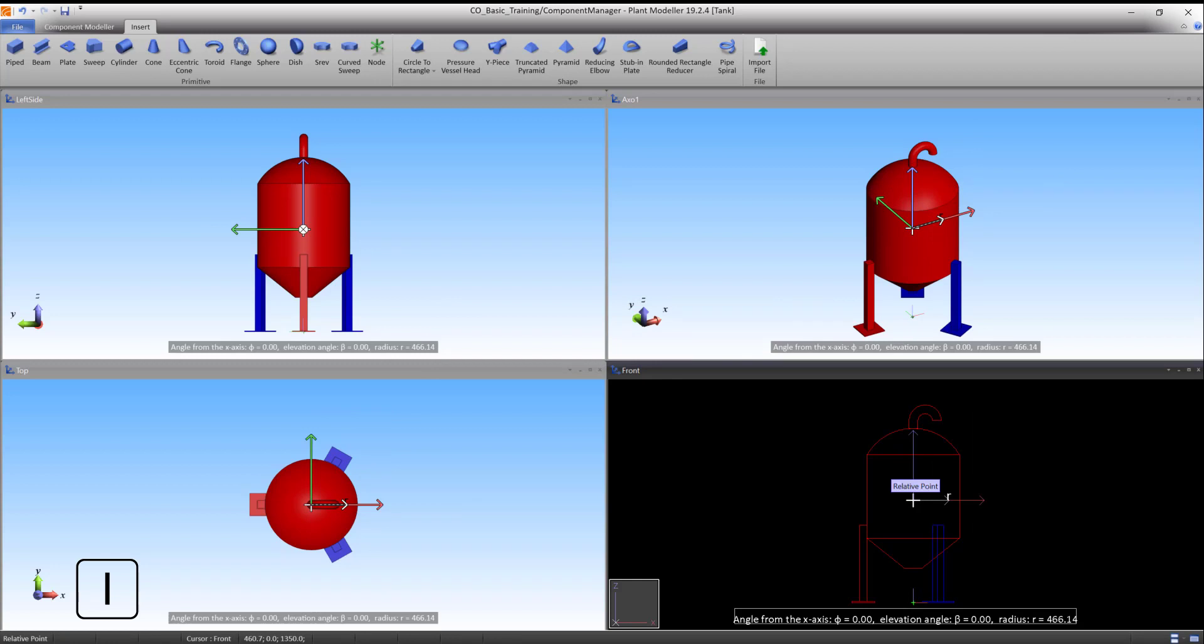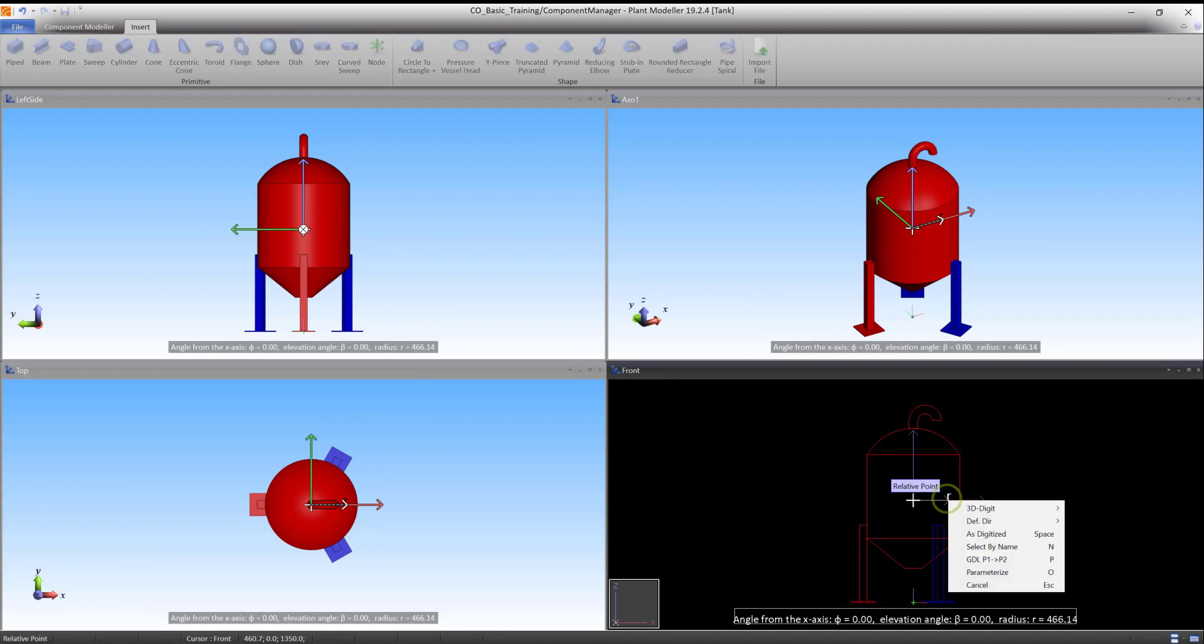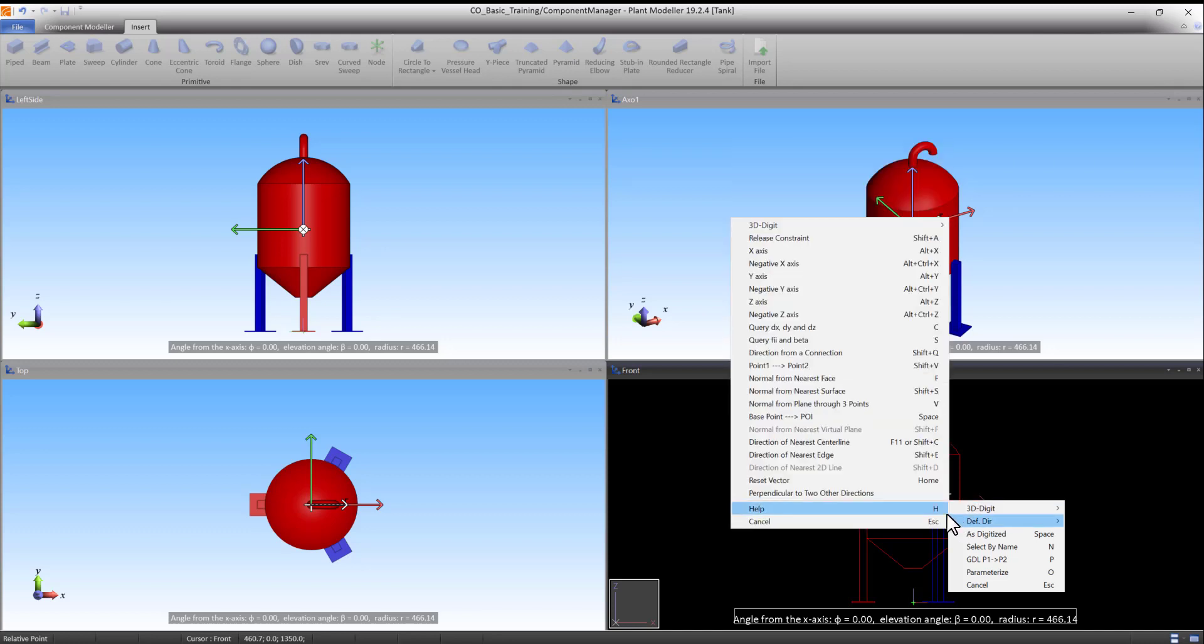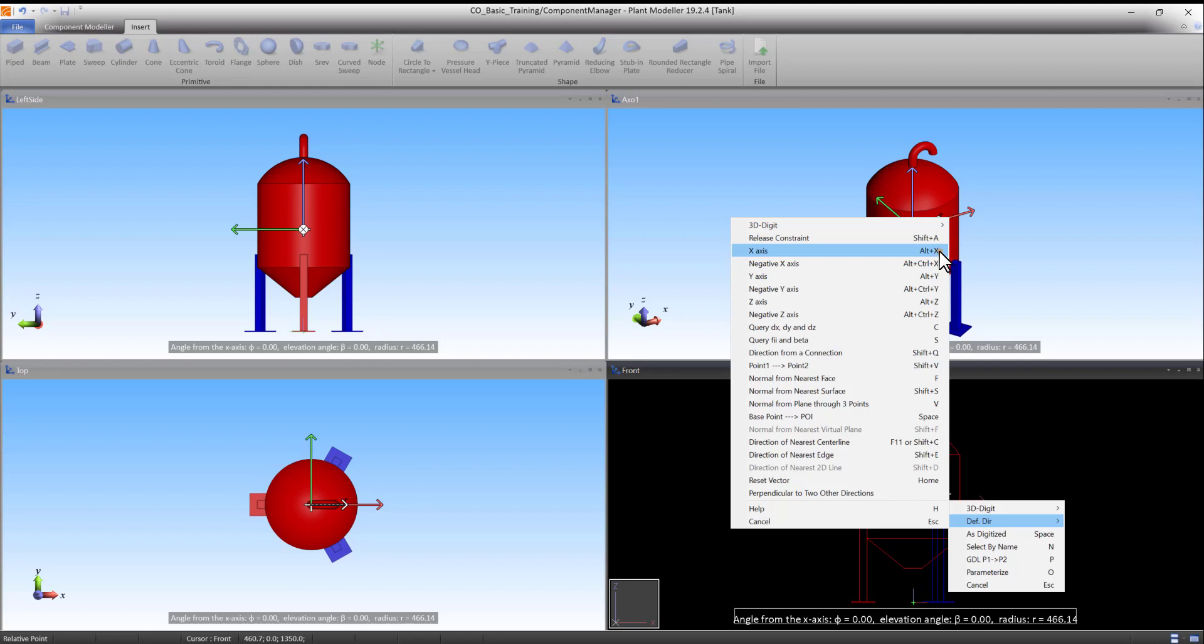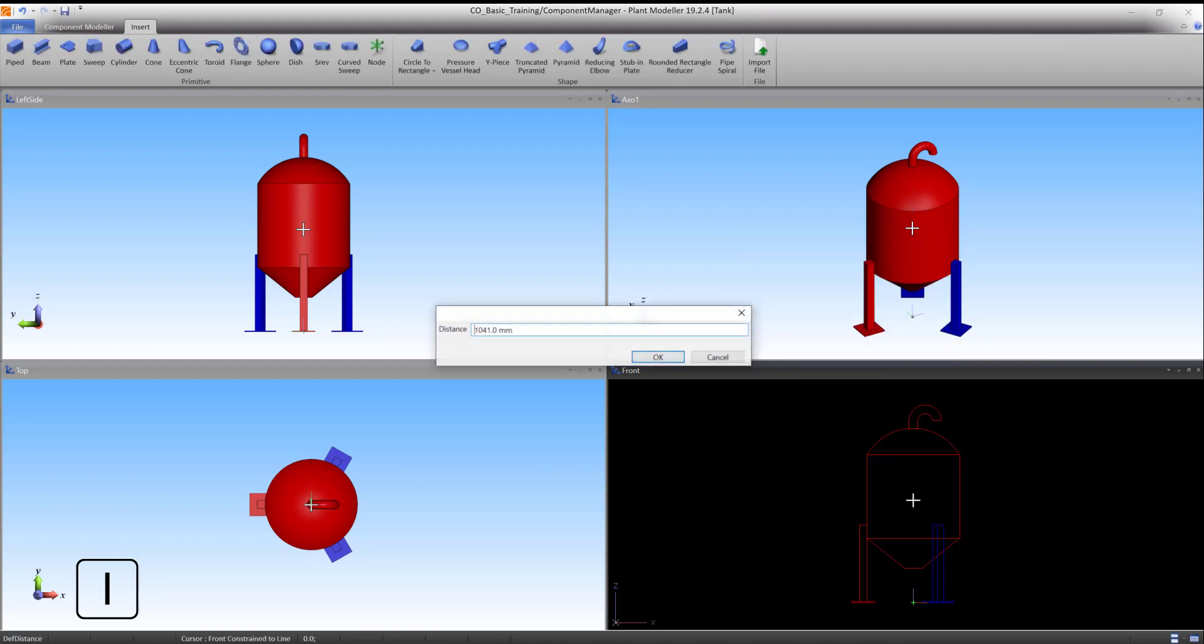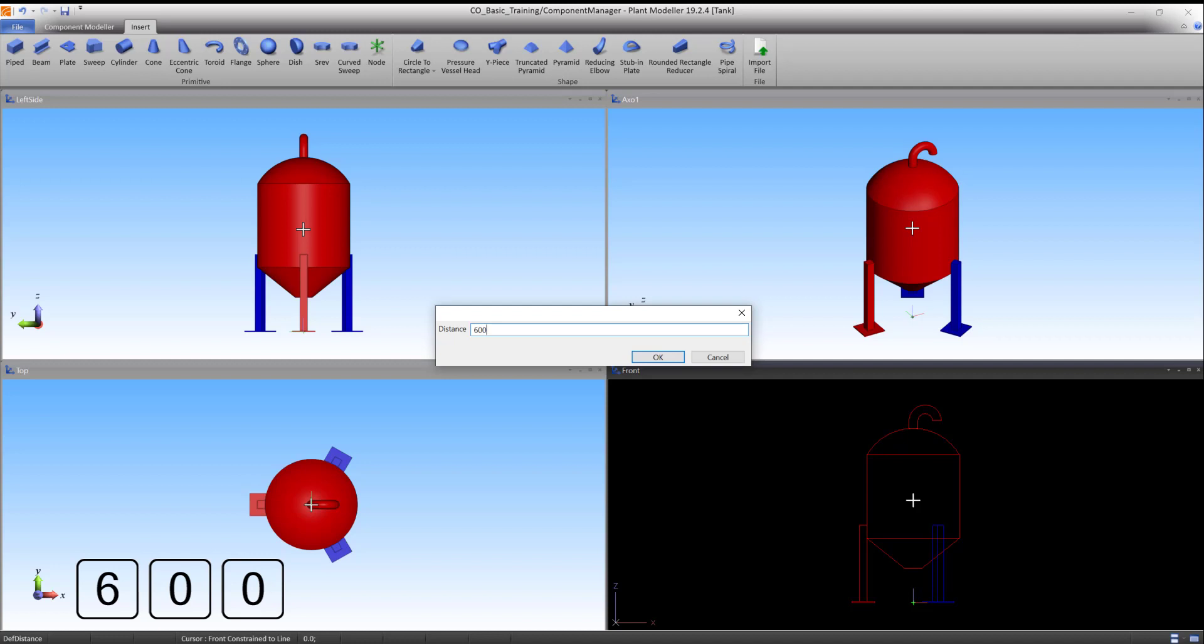Press I to define a relative point from here. Right-click and select Define Direction and X-axis. Press I to define the distance. Type 600 plus 110 and press OK to accept.